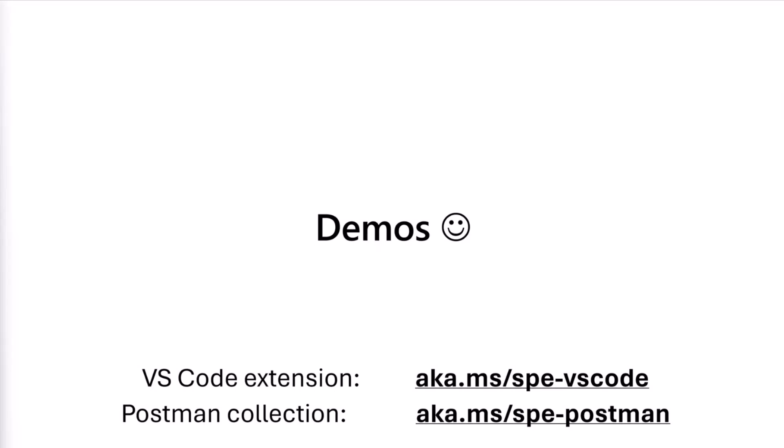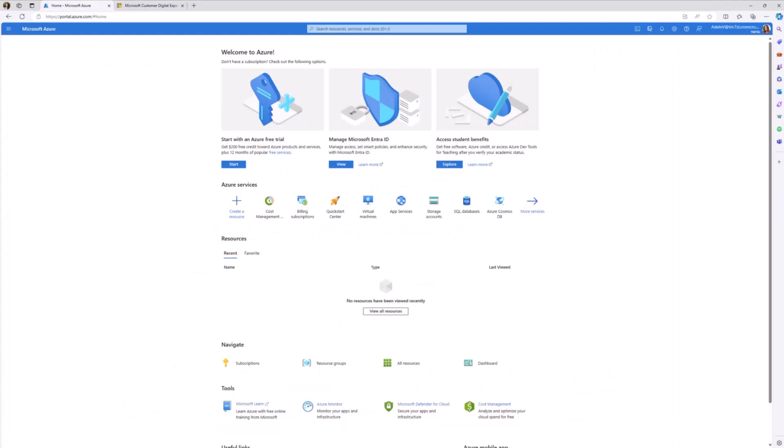Since these are brand new container types, I do not have usage reports, but let me take you through Azure Billing Portal to quickly see what the usage report looks like for a container type.